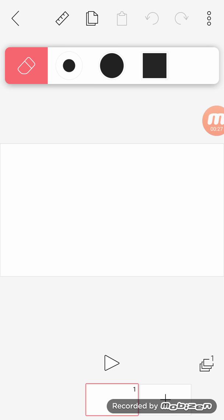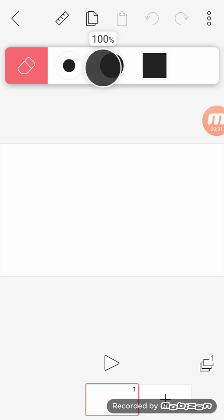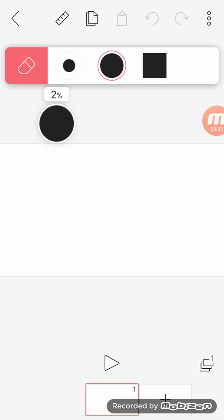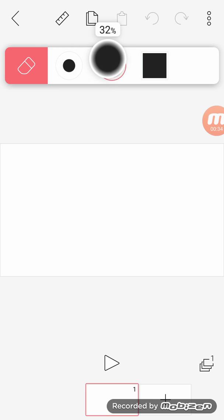You have the eraser, which you can... I don't know what this does exactly. Sorry, you can change the blurriness and the size.